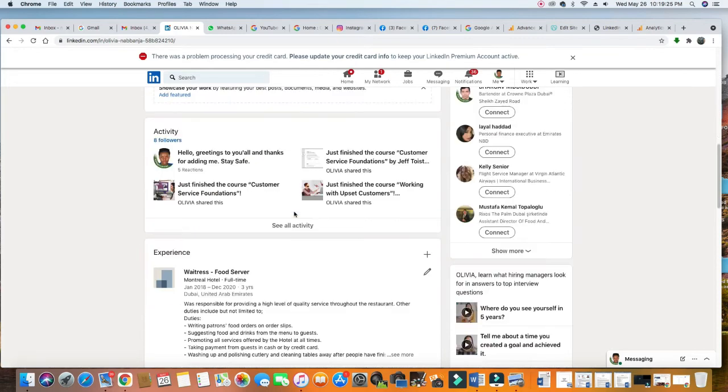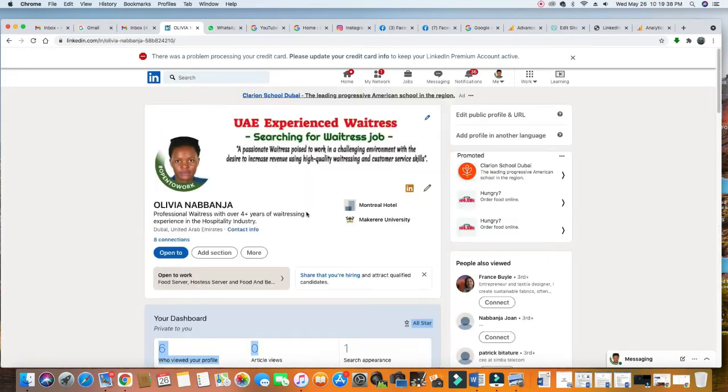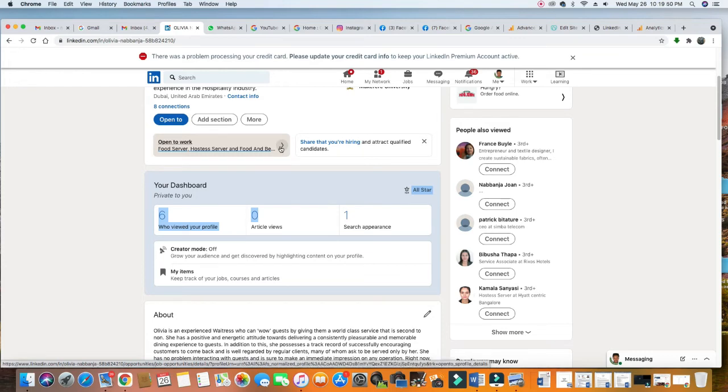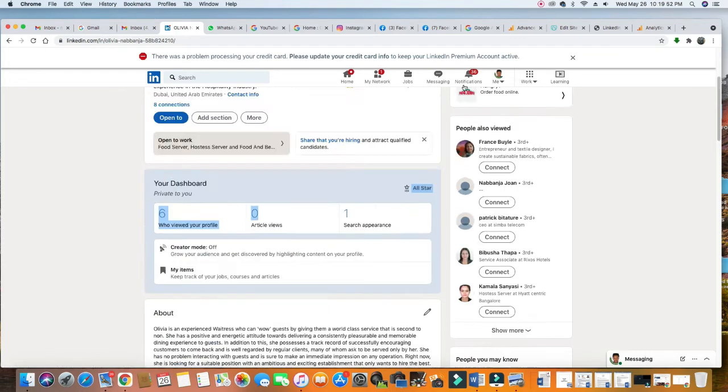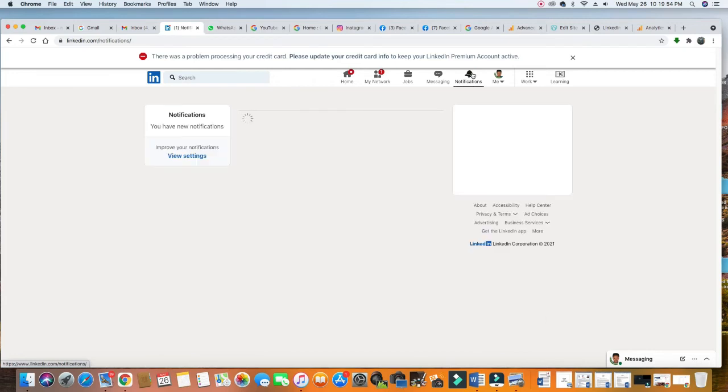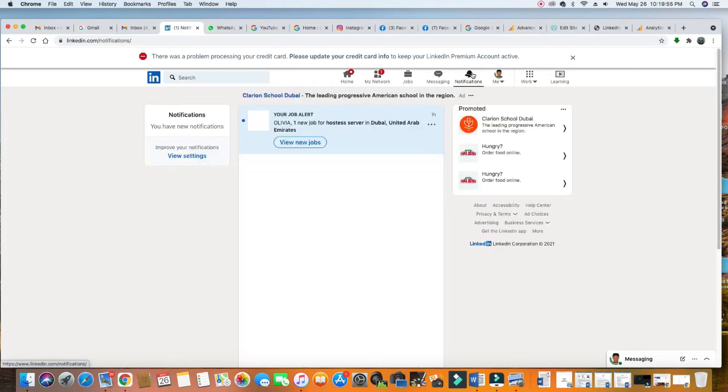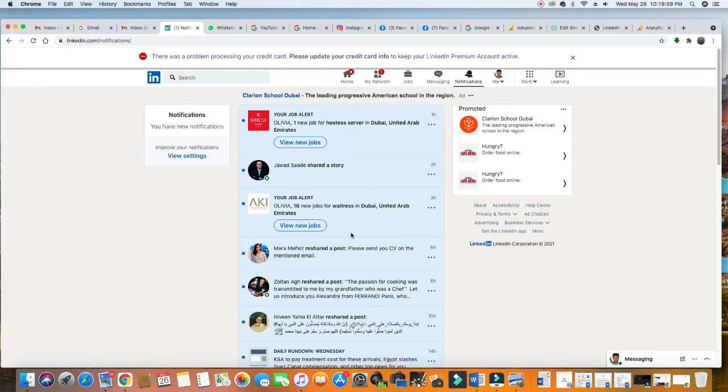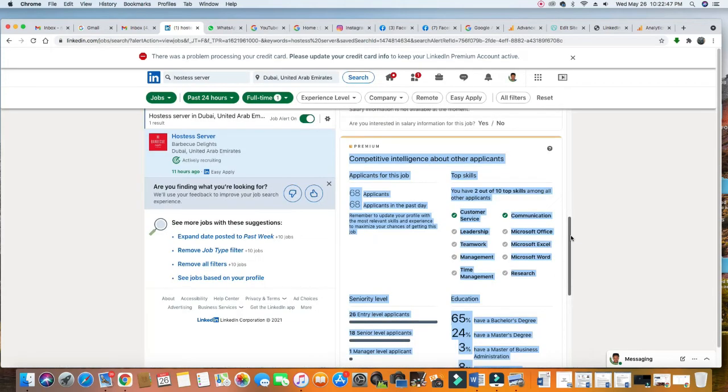After building the profile, I set alert notifications so that each time there is an opening in all the fields that I mentioned here that she's open to work, LinkedIn will push it to her. Based on that, this is how the availability works. Look at notifications, you see they would have sent her job alerts. See, job alert for hostess, server, job alert for waitress. They don't send something that is not relevant to her.